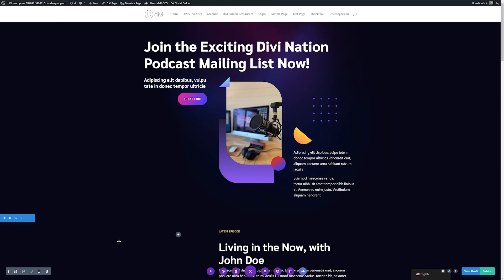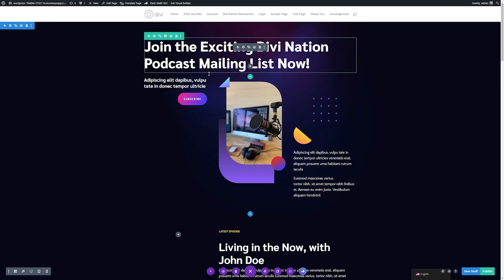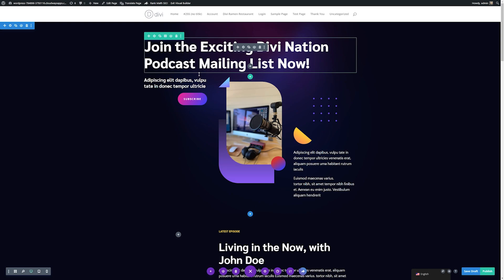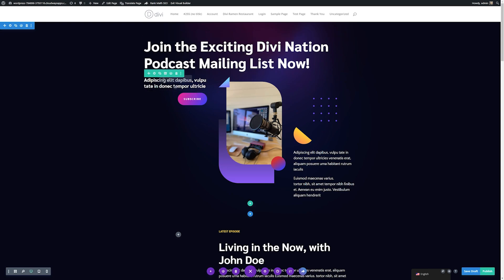You can see it put the text into our page for us. I'm going to save these changes, and now our landing page has both a title and a subtitle. Let's go ahead and change our subtitle while we're at it.